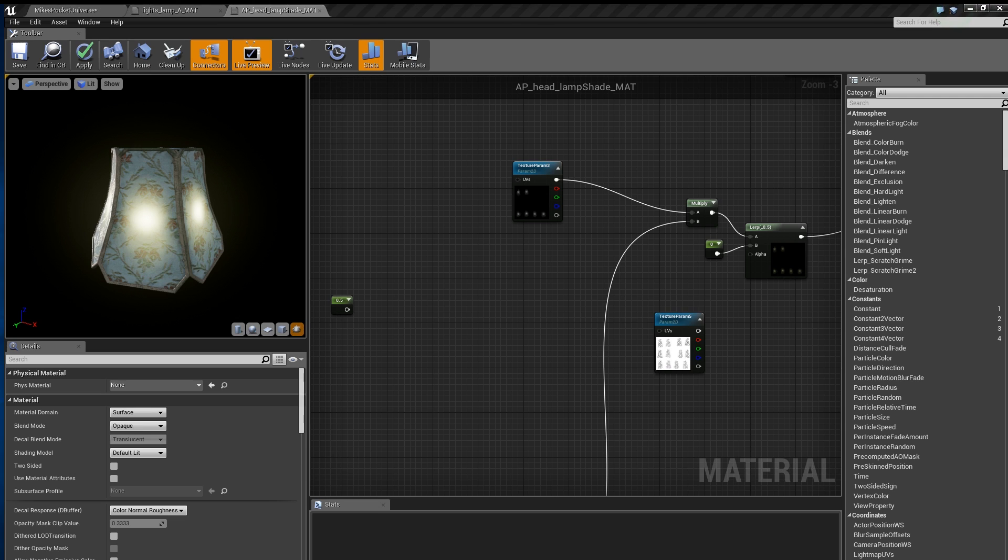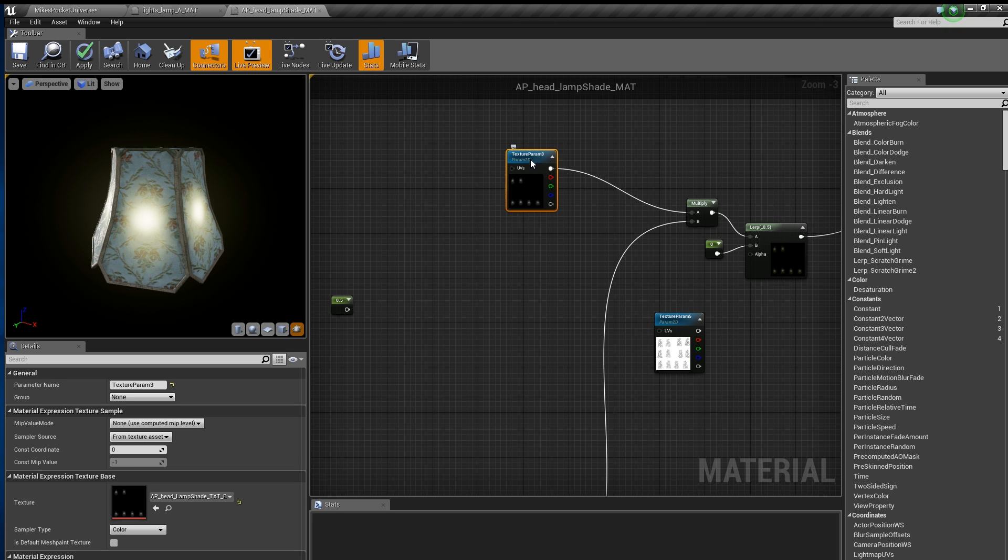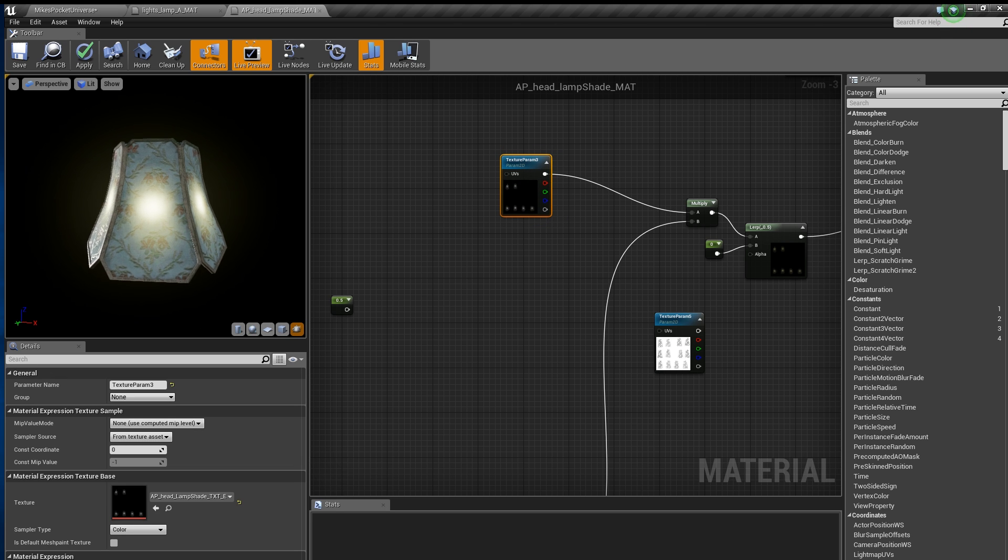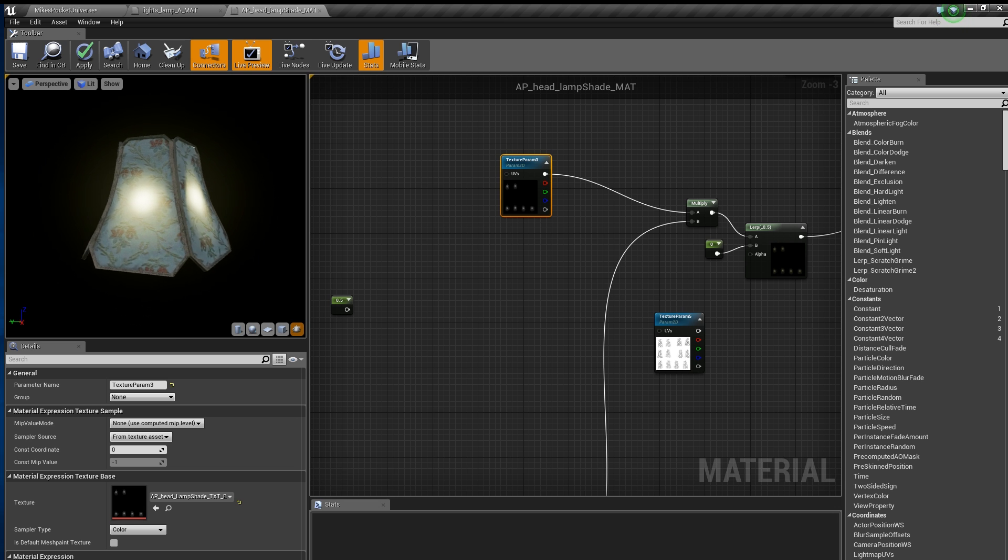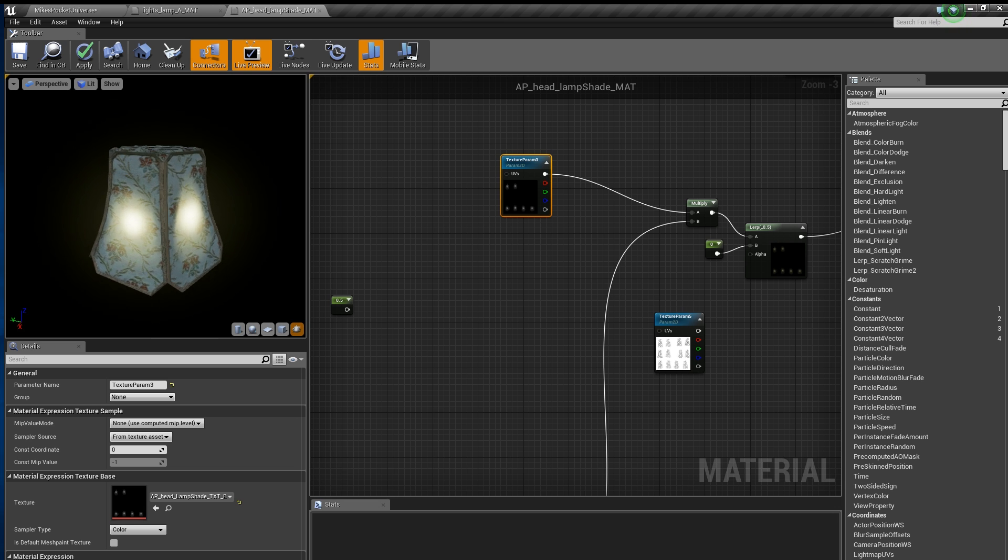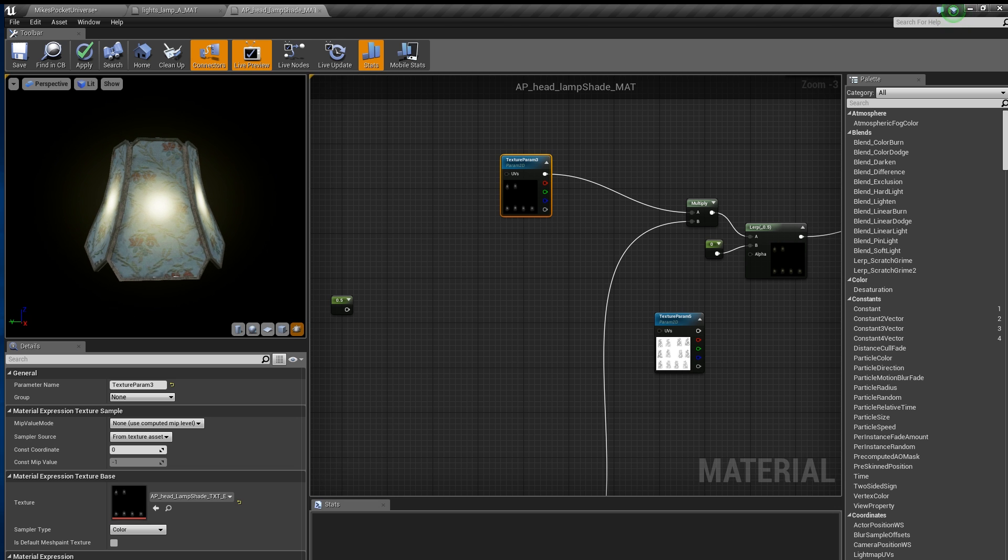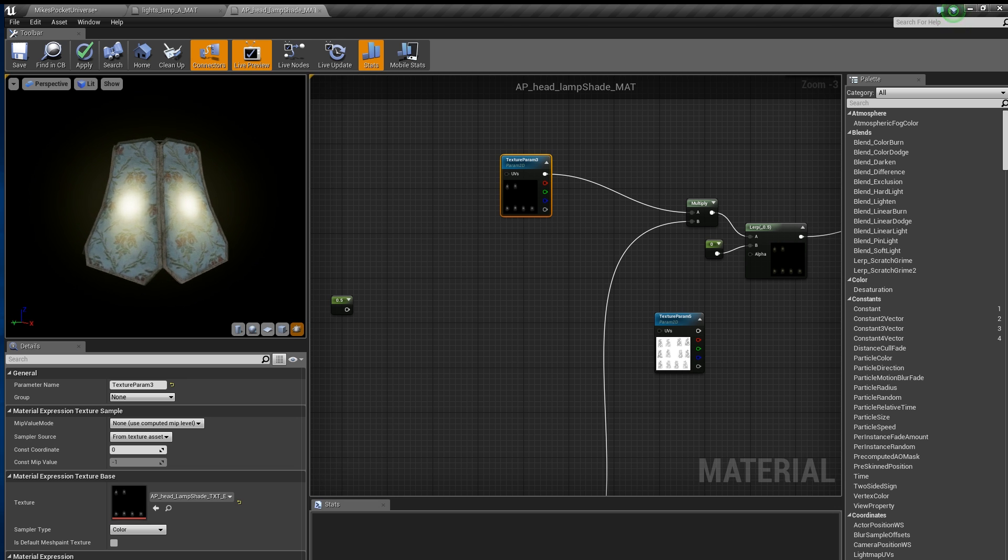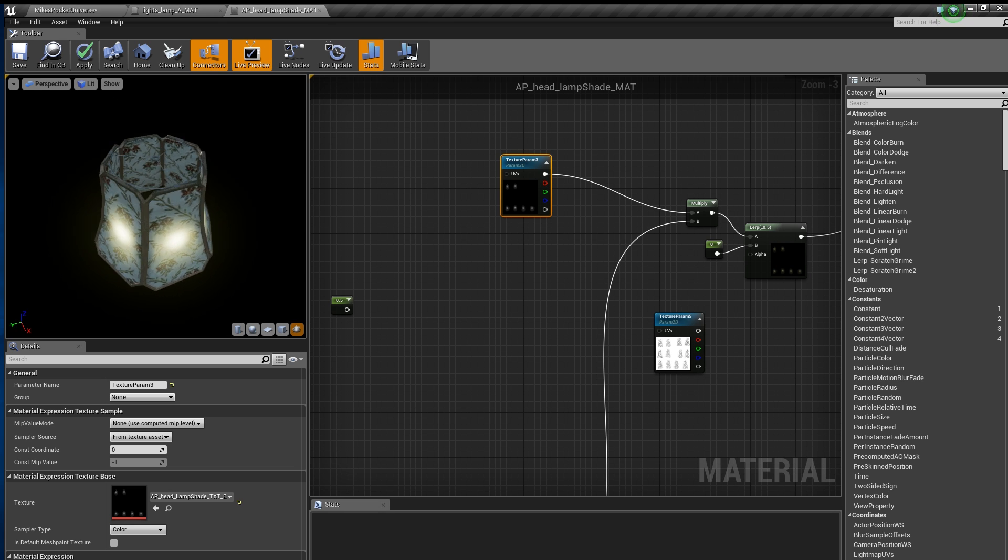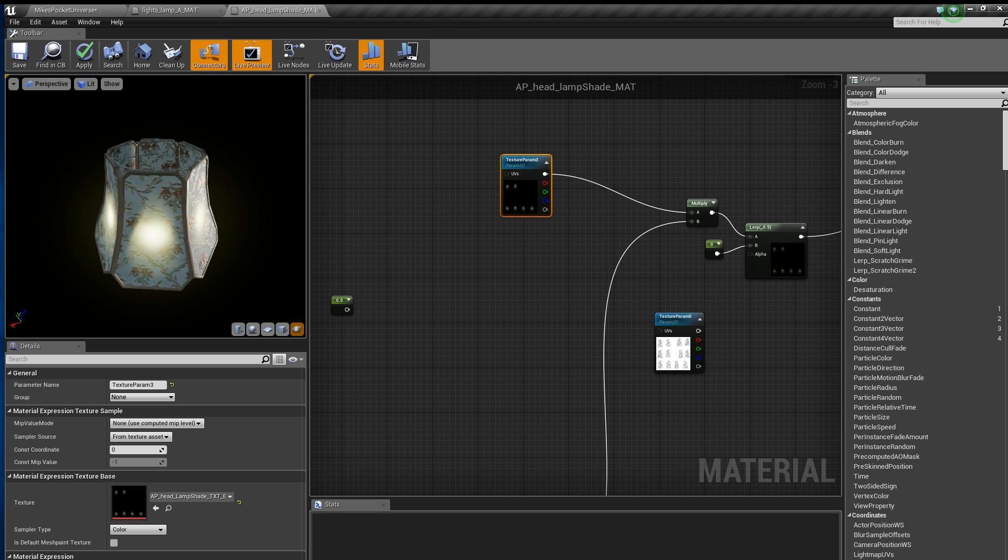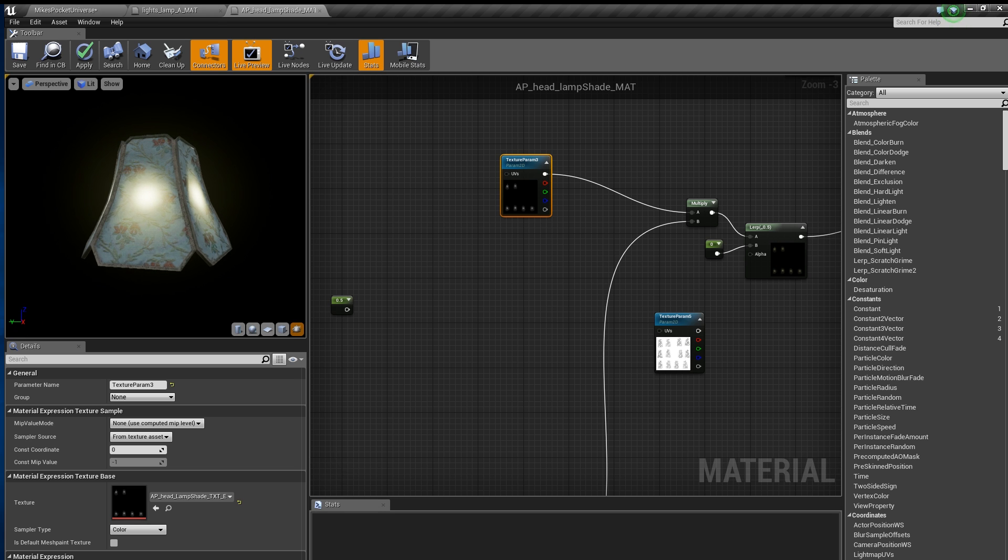Now that we have our emissive texture hooked into our material it is behaving like any other emissive texture as expected. This may look acceptable when viewing the lampshade straight on and from a stationary position, but once you or the lampshade moves the illusion falls apart and you can see it's just a texture mapped to the surface of your geometry. This is why we want to use the Bump Offset to fake depth.